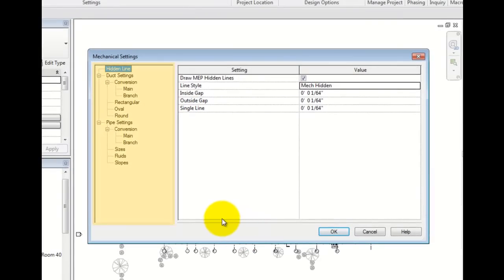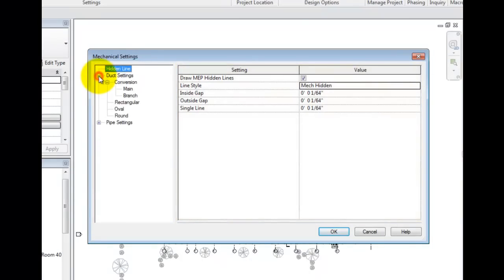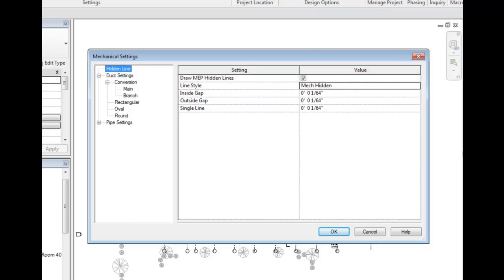On the left is a tree. On the right are details in the area of the tree highlighted. The first entry, Hidden Line, describes settings related to the hidden lines and gaps that are shown when MEP objects cross. The first check toggles hidden lines on and off. The next row indicates the line style and the remaining settings are to set the gap.